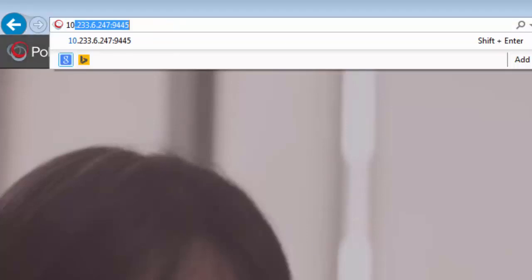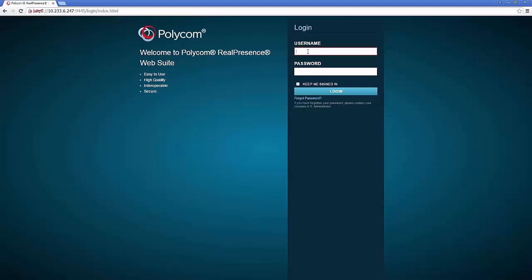To navigate to the MEA or Experience Portal, type the IP address or URL followed by colon 9445. Log in to the MEA system.